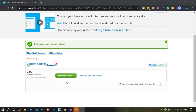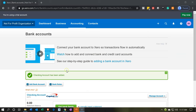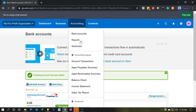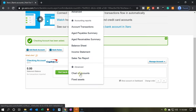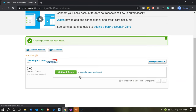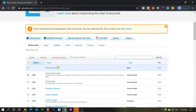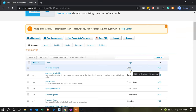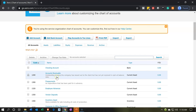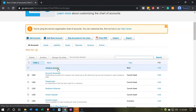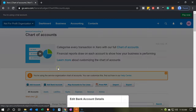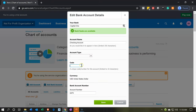The big green button says 'Get Bank Feeds' but we're not going to do that. I want to go back to the chart of accounts, so I'll go to the accounting drop-down and select the chart of accounts. At the top we'll see the checking account listed as a bank type of account, which is an asset. We didn't assign a number to it, so I'll click on the checking account and assign a code — let's make it 1100 — and save that.